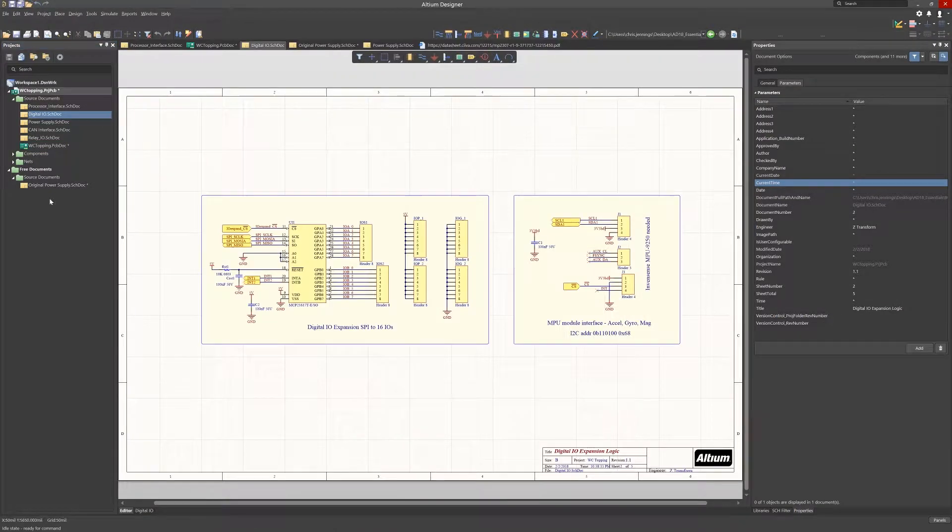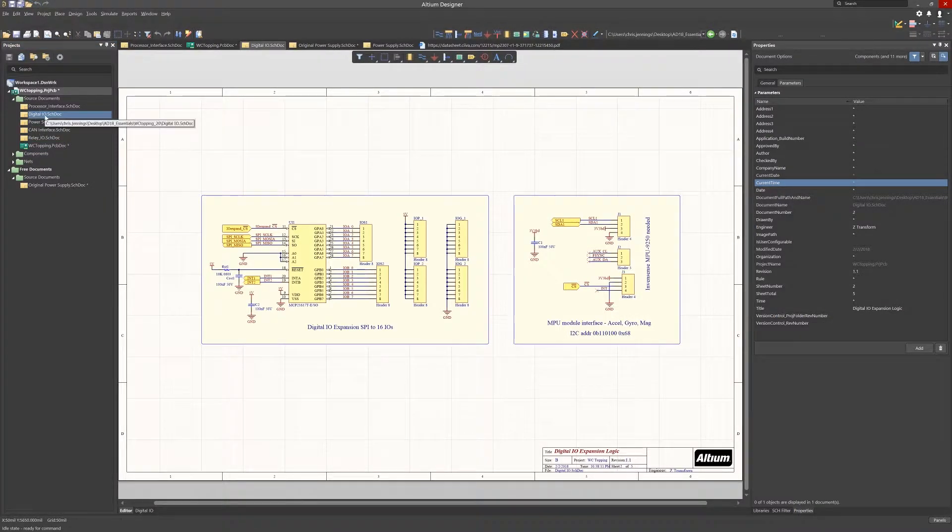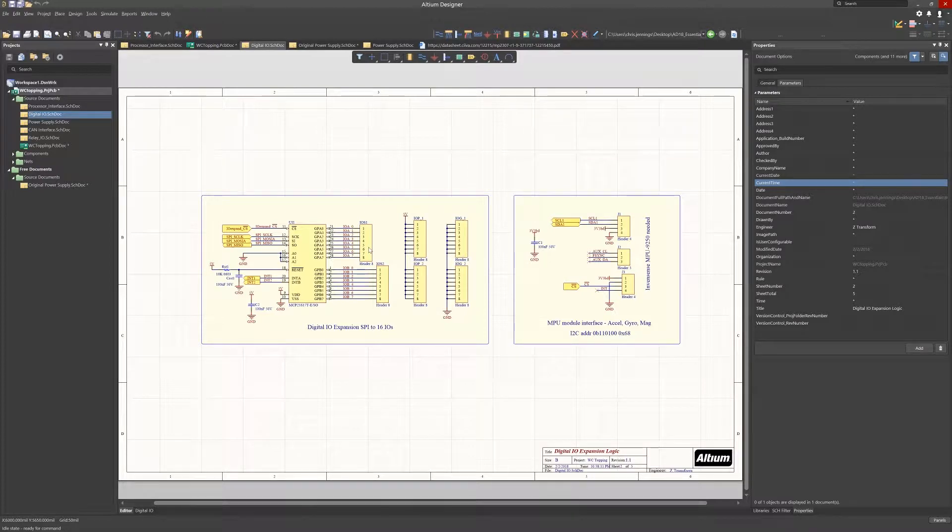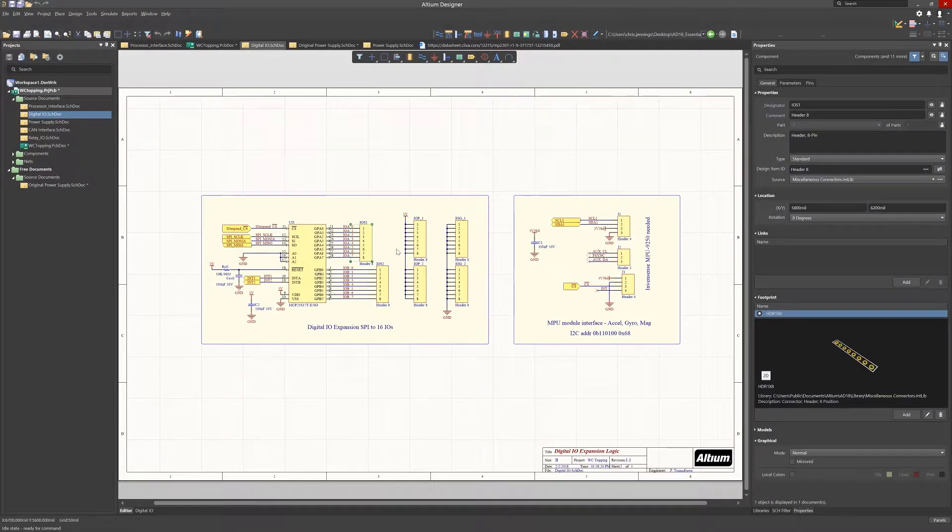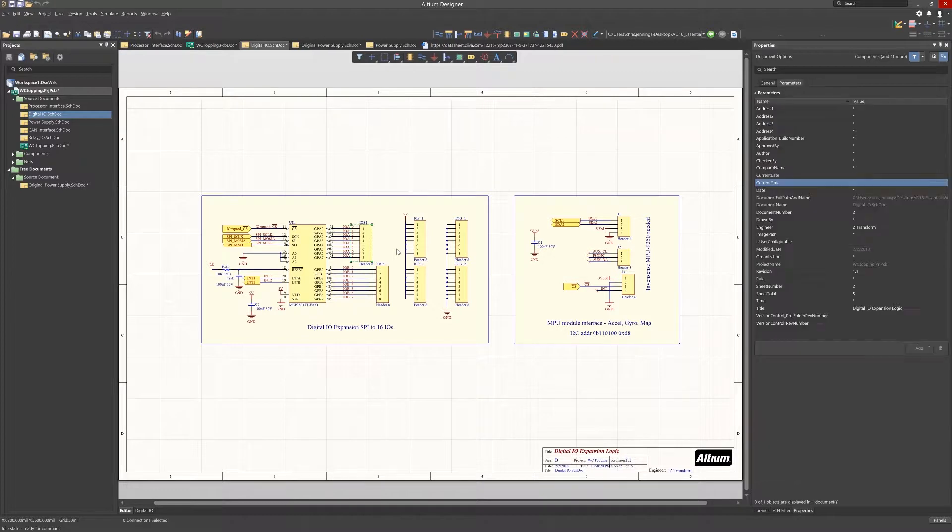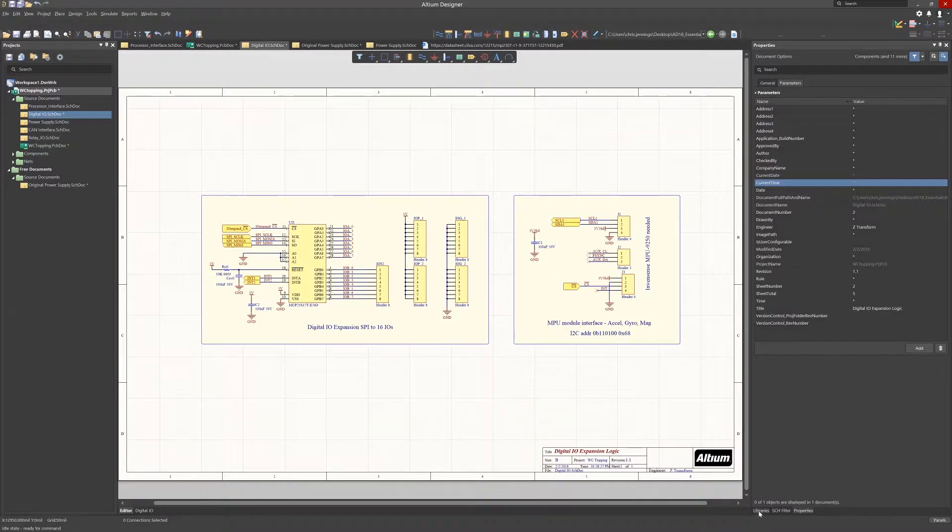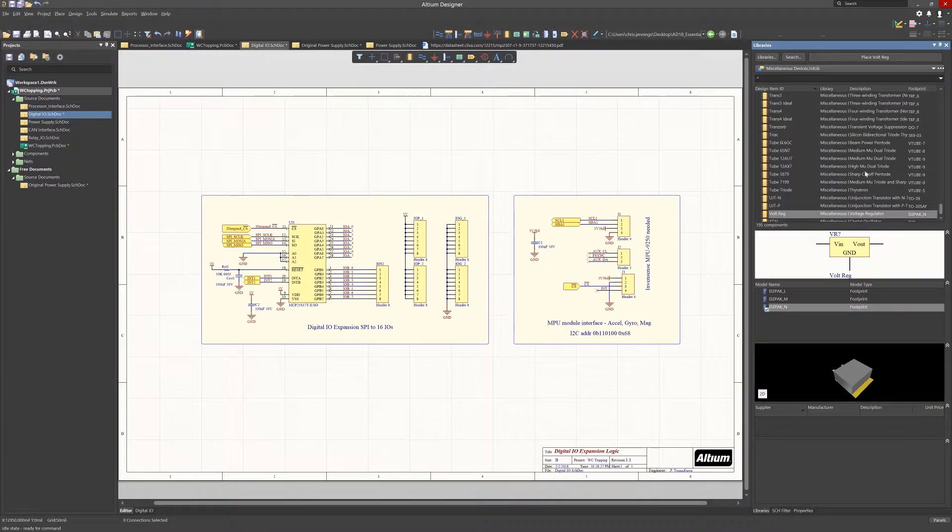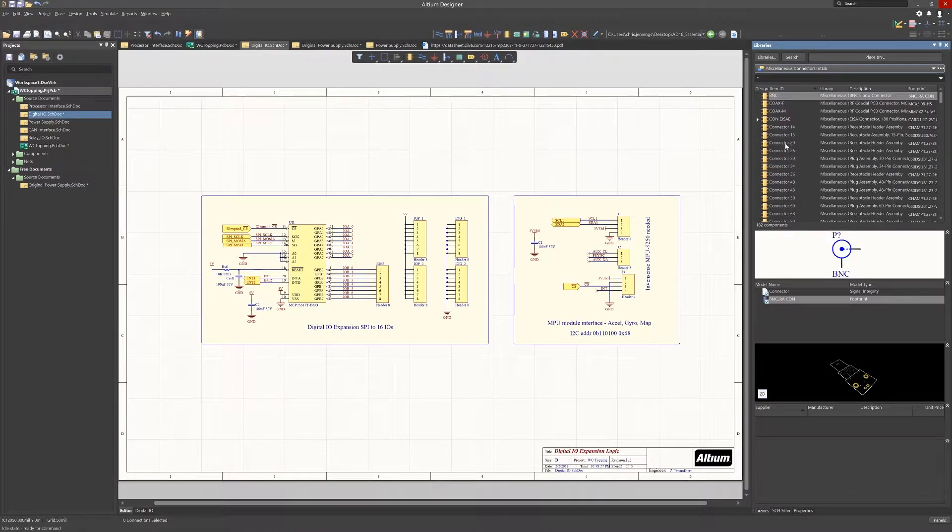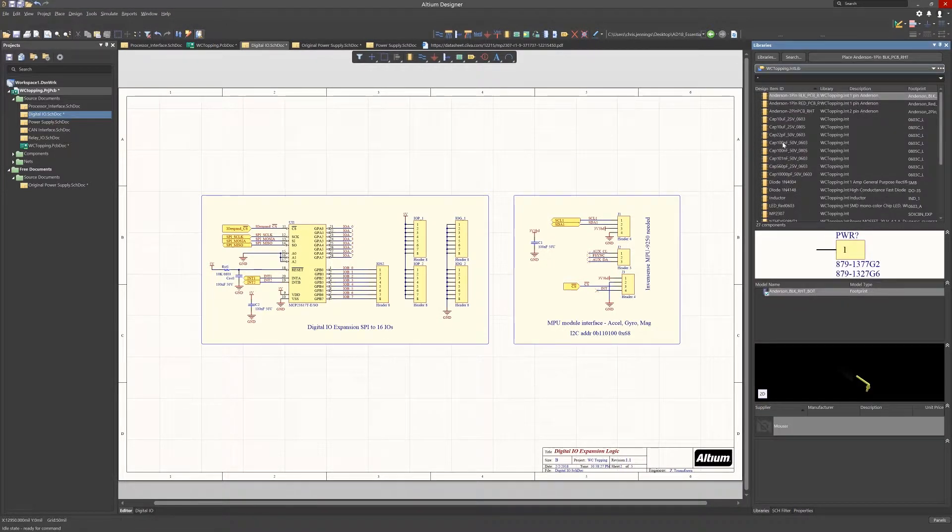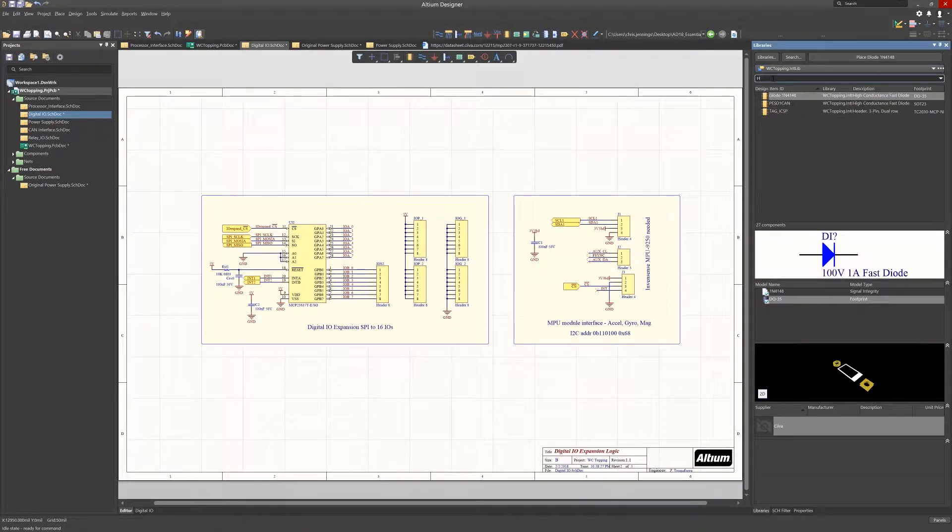With Altium's unified data model, the unique IDs are the real identifiers for all of the components as well as other objects. They're used when changes are made to the reference designators to keep the database in sync. Annotation is one such operation that changes the component reference designator but uses the unique IDs to facilitate the updates between the schematics and PCB.